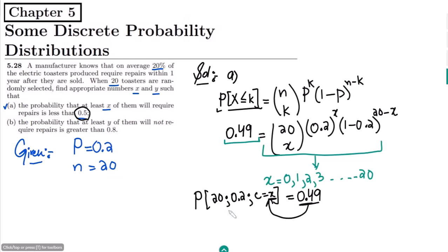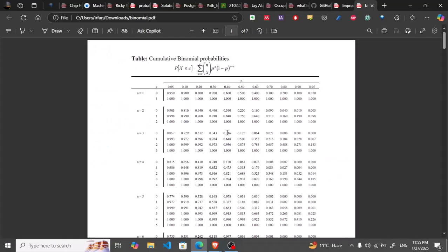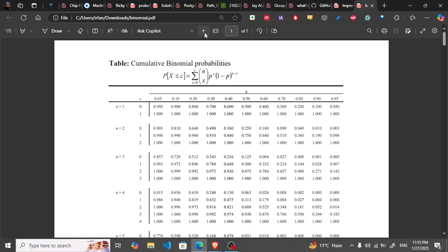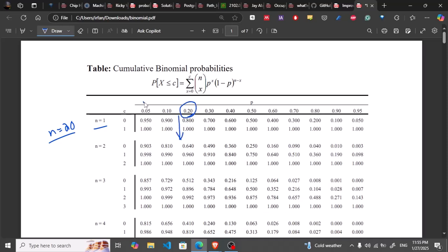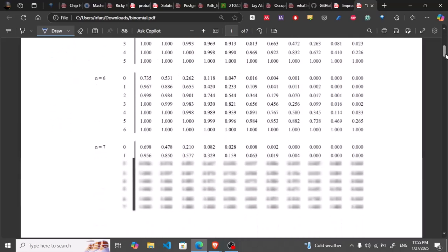So let me go to the table. Now this is the table. Let me first go to the value n equal to 20. Similarly the value of probability is 0.2, so I will use the first, second, and third columns. Let me move to n equal to 20.